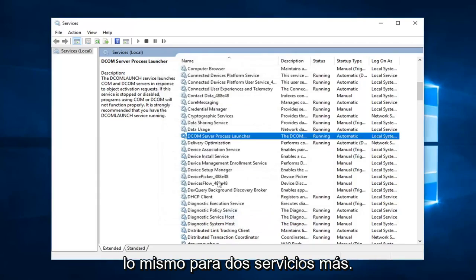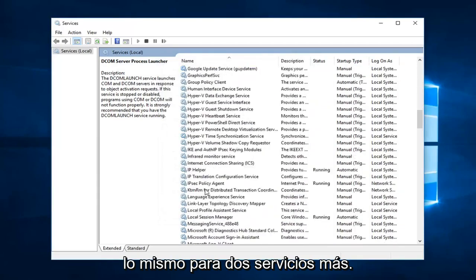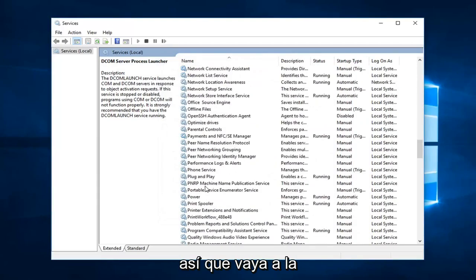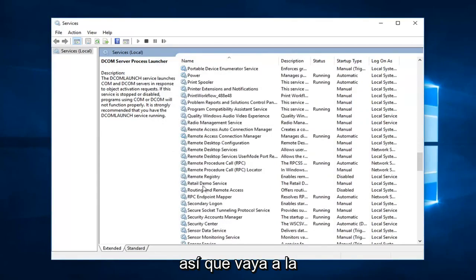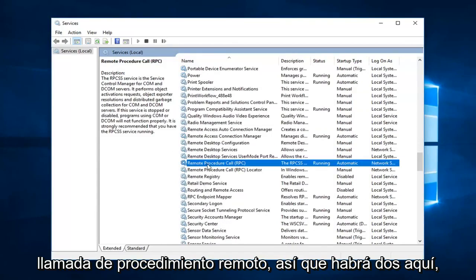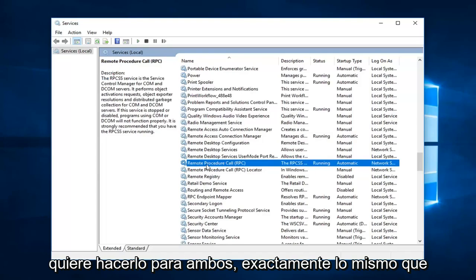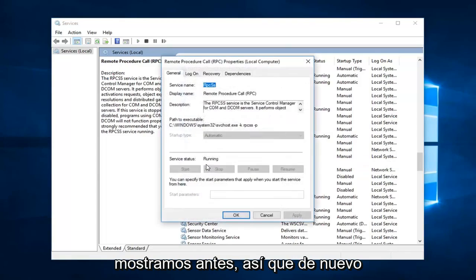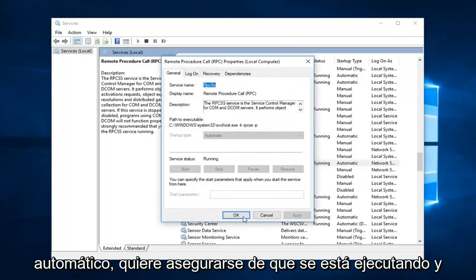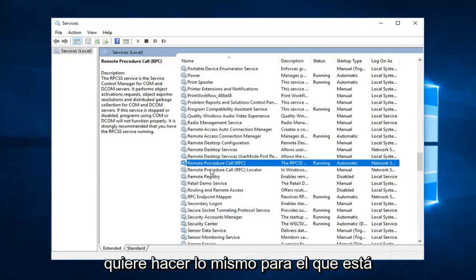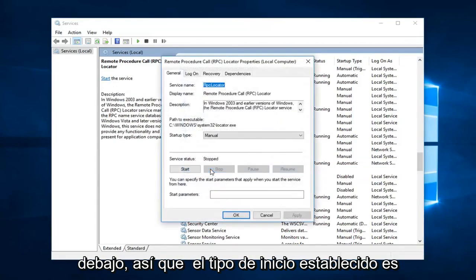You want to do the same thing for two more services as well. So you go down to remote procedure call. There will be two here. You want to do it for both. The exact same thing we were showing before. So again, automatic. You want to make sure it's running. And you want to do the same thing for the one underneath.